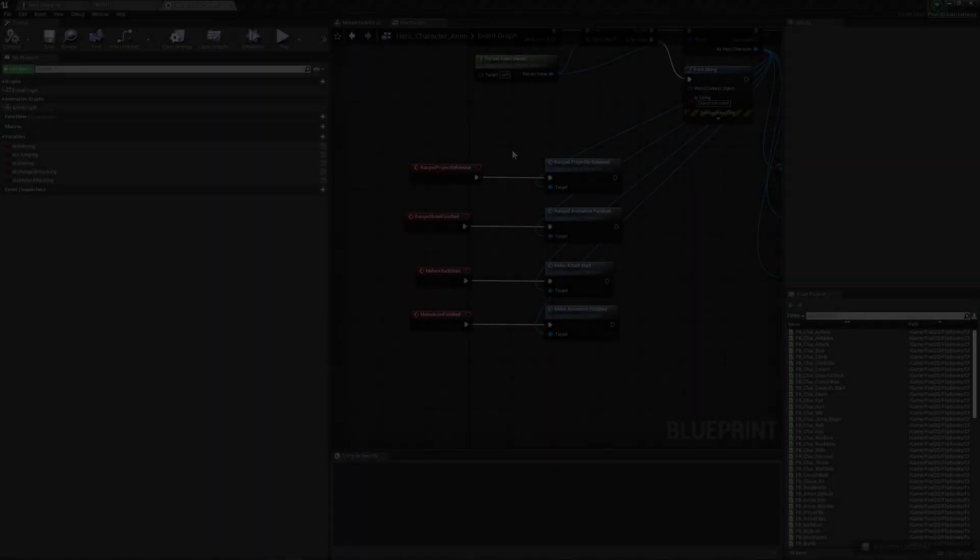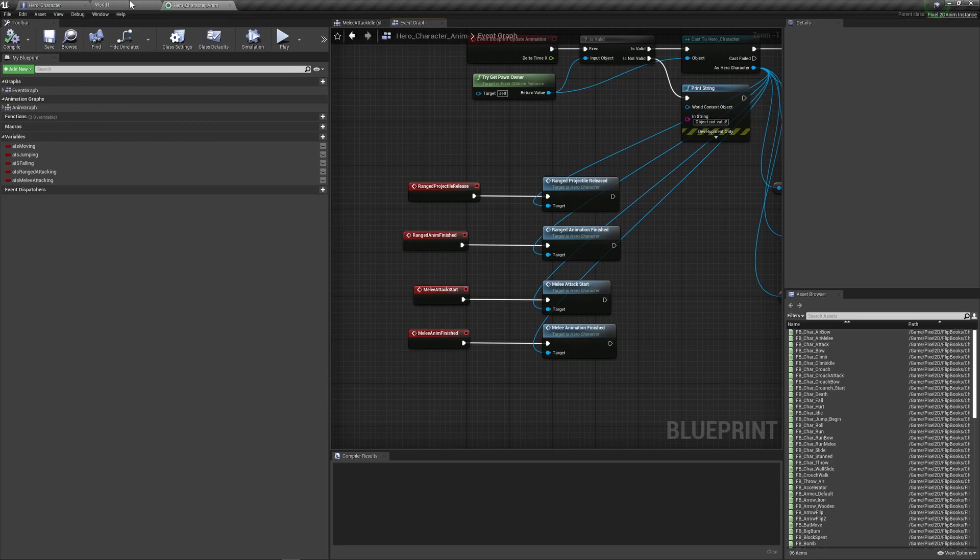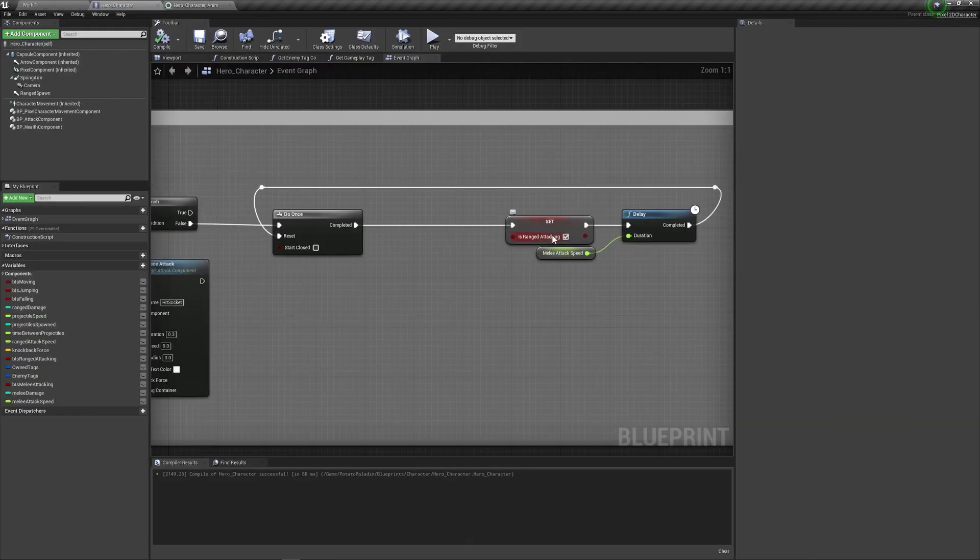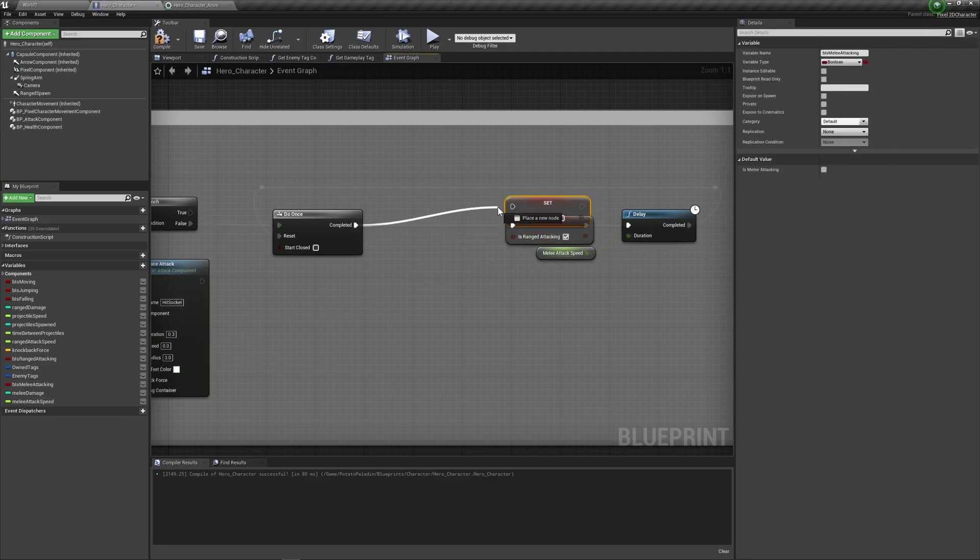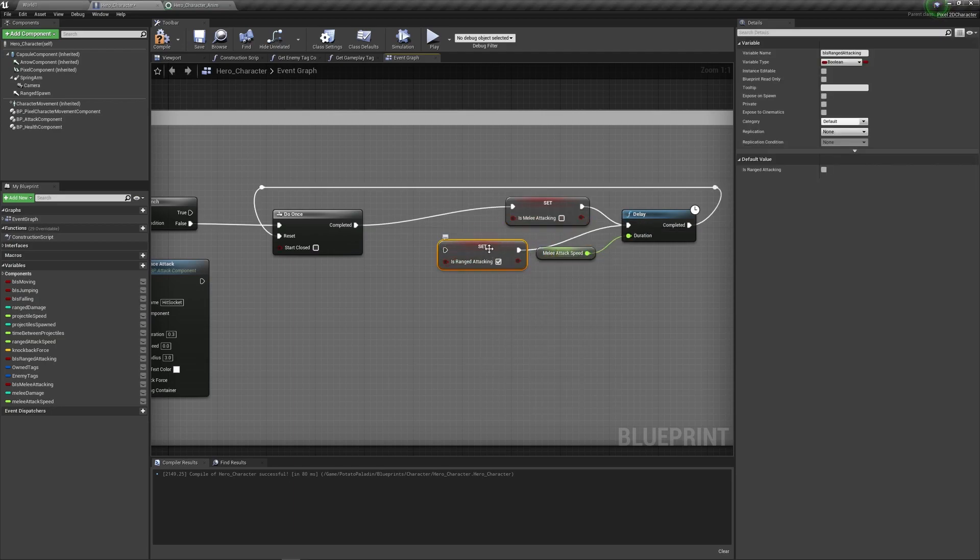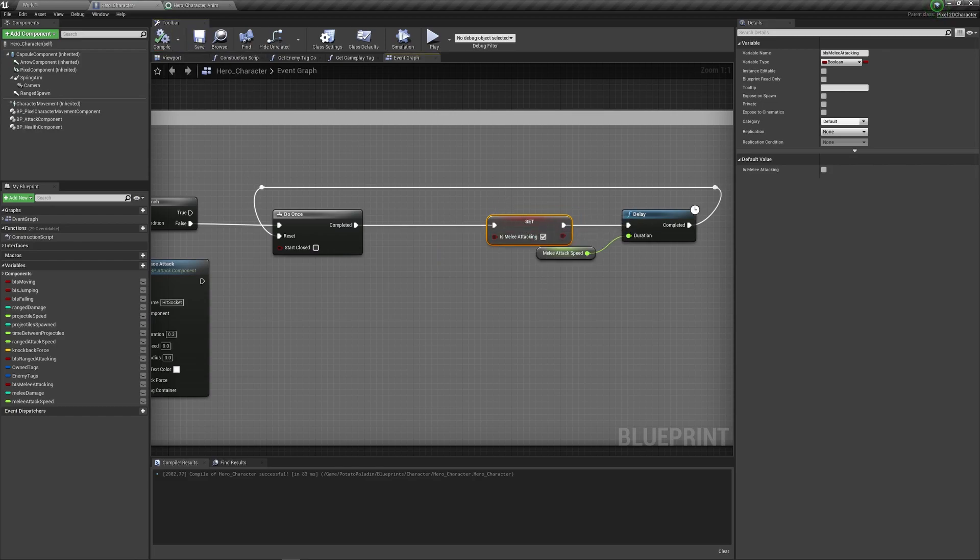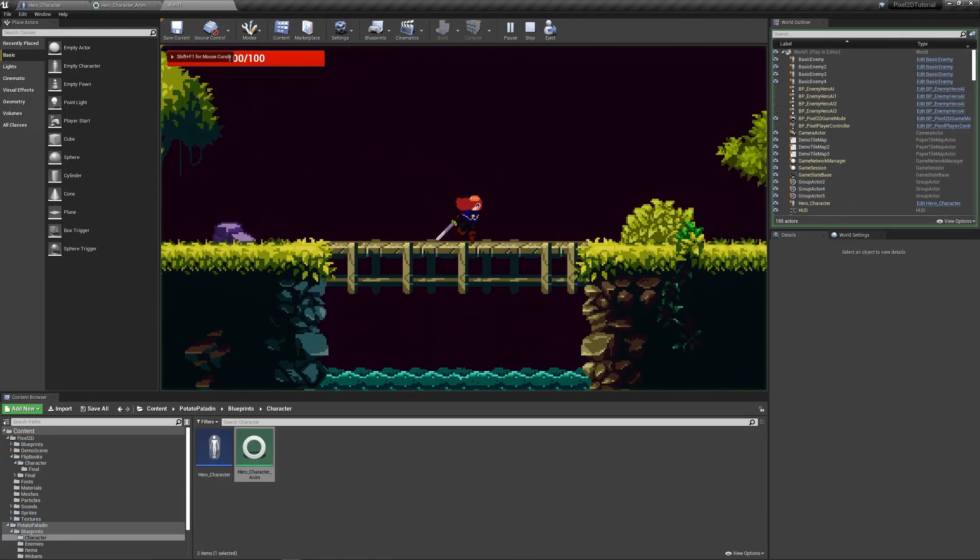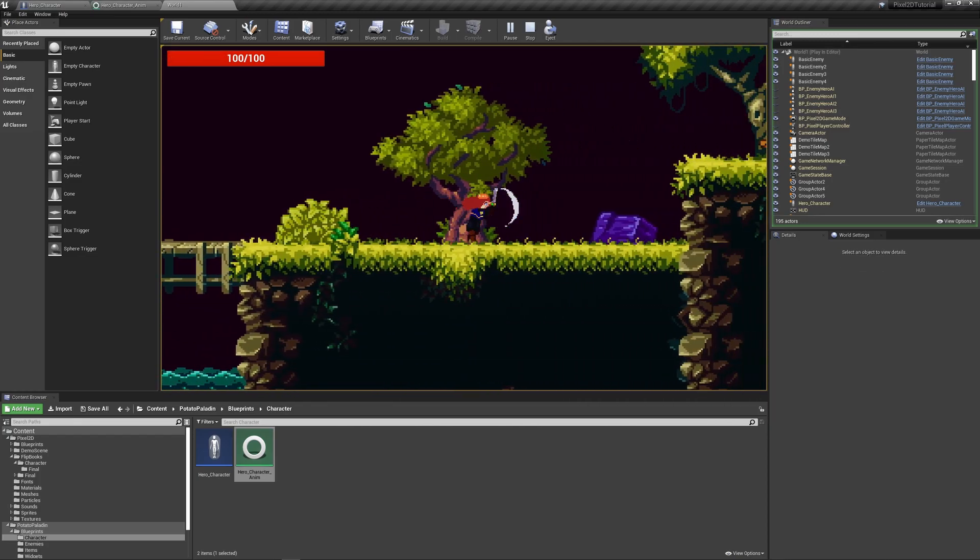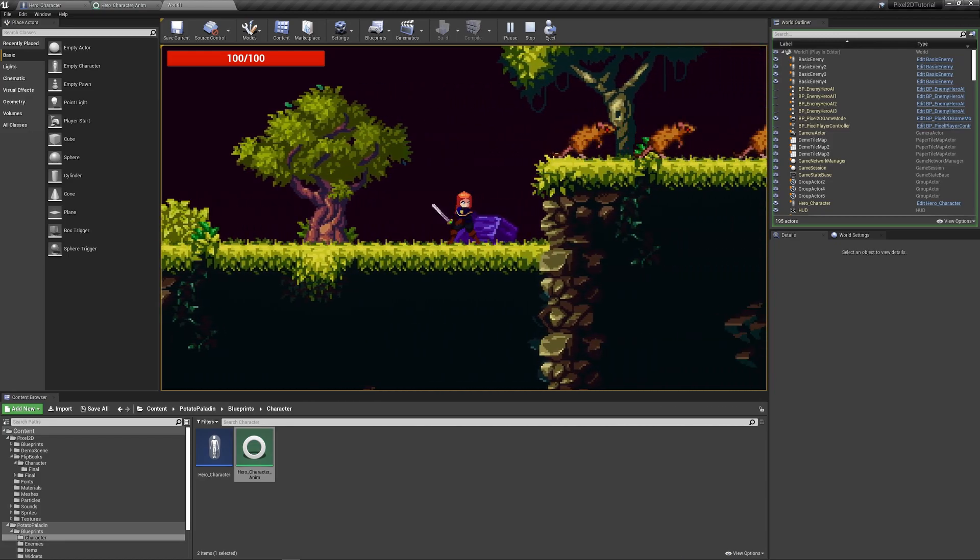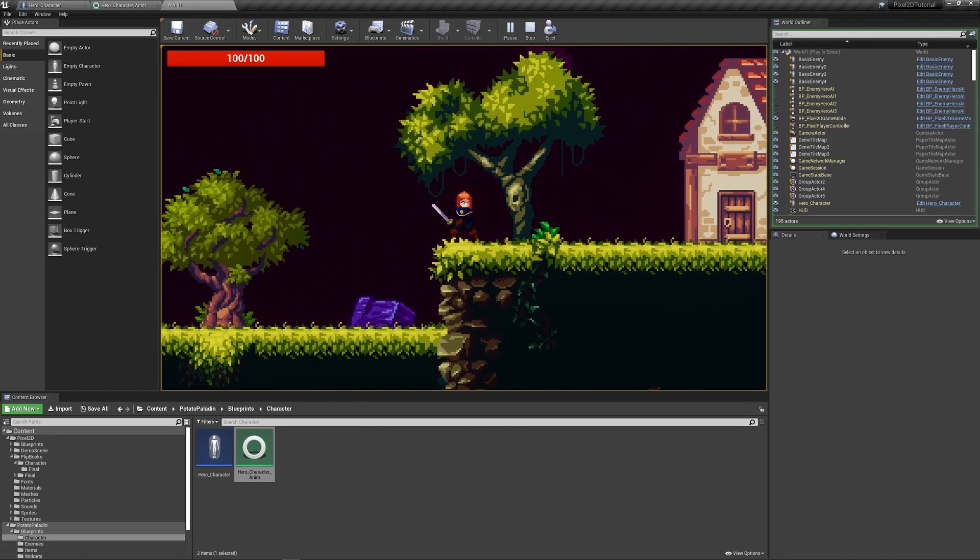So as you can see you have an almost identical setup to the ranged one. Before we start, go back to your hero character and there's a bug here. Instead of is ranged attacking, we need to set is melee attacking since I forgot about this and I was wondering why I was melee attacking instead of ranged attacking, okay? So do this. Okay, let's test it out. Go to your world and hit Q, okay seems to be working, let's jump, works, move, works, okay, so let's see if the enemies work.